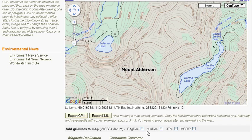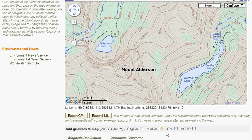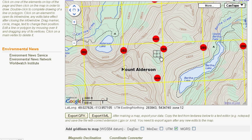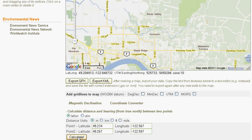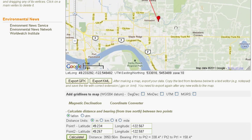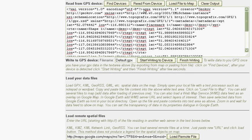You can add latitude, longitude, UTM, and MGRS gridlines to the map. There are tools for calculating distance and bearing between two points, as well as finding a destination point given the distance and bearing from a start point.